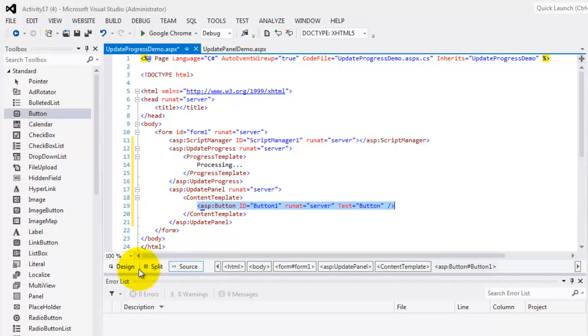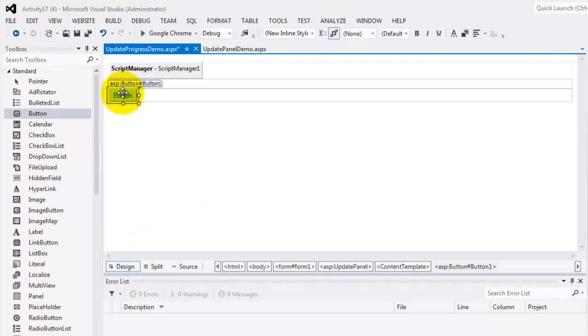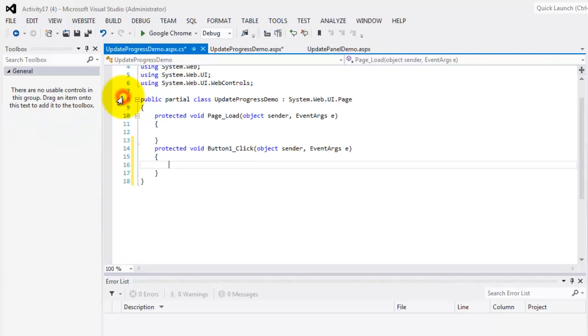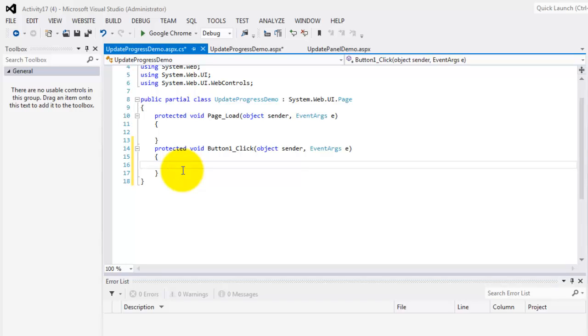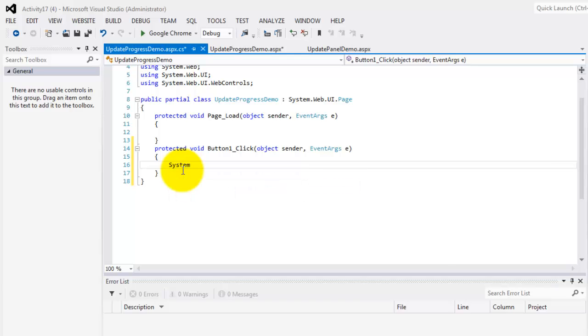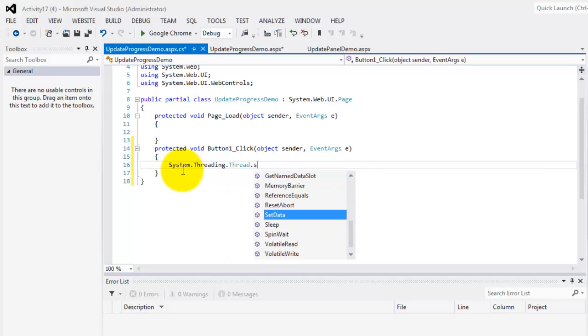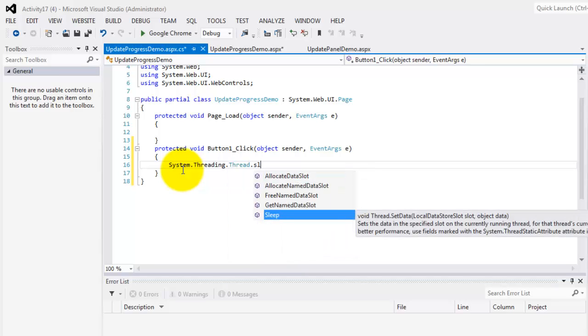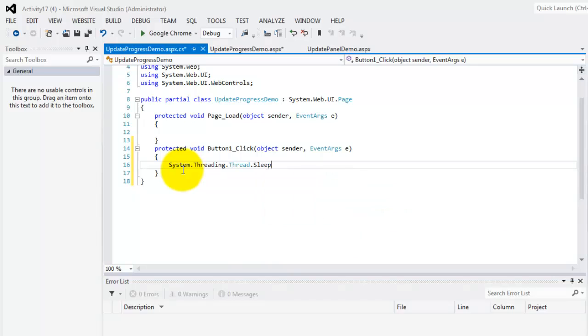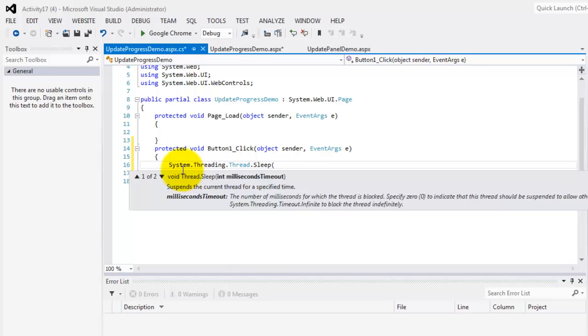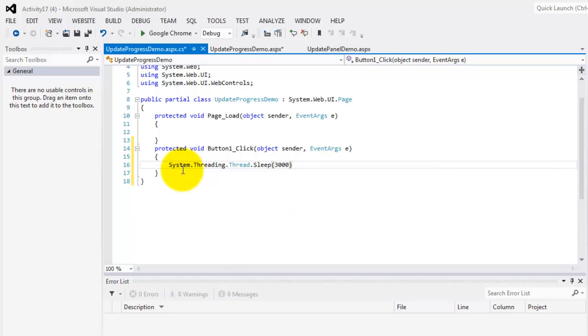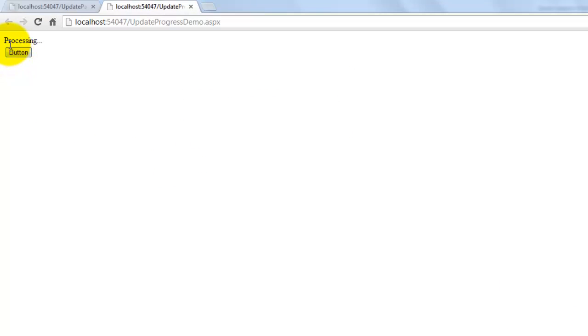Let's go to the design view, and double click this button. What we're going to do is to simply delay it for three seconds and show this word processing. So, we'll make use of threading the method sleep for three seconds, which is equivalent to 3000. Let's look at it in the browser, control F5. As we click the button, we'll see the word processing for three seconds, and then close.